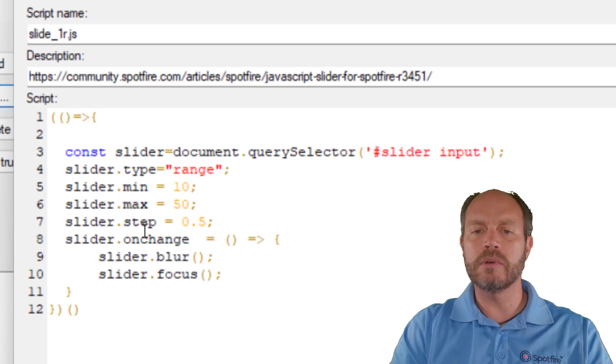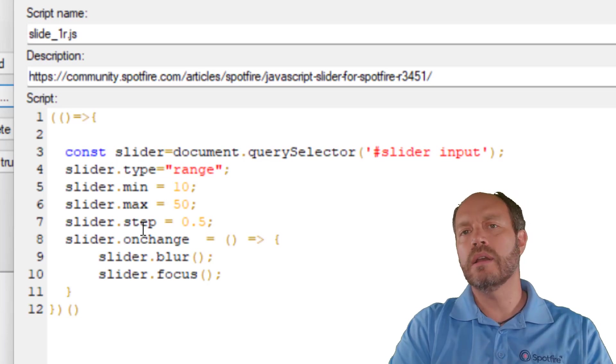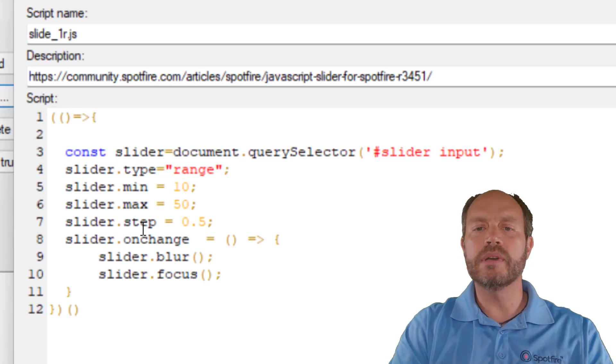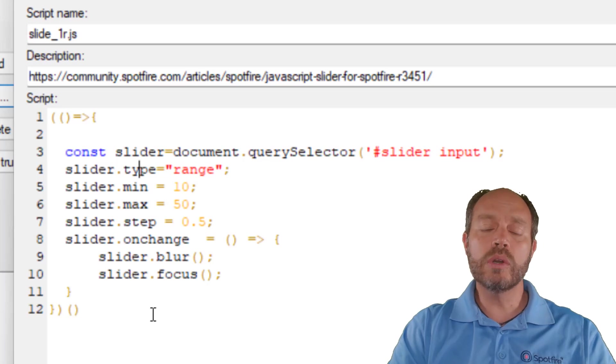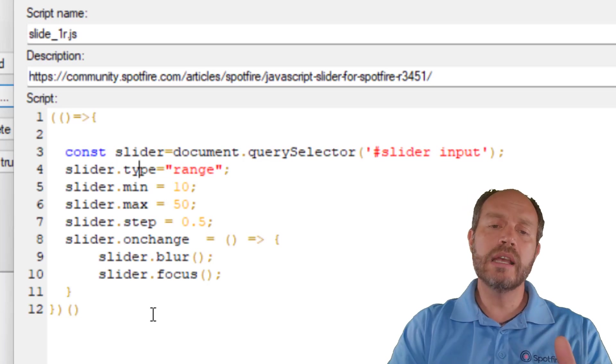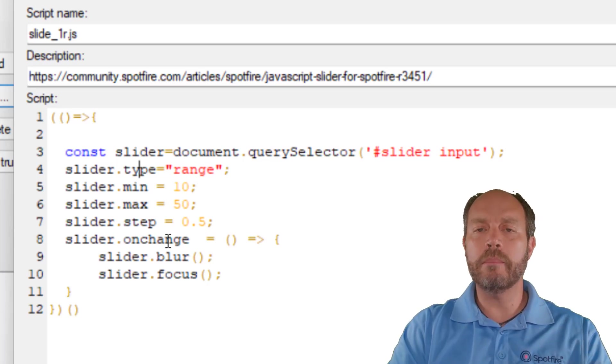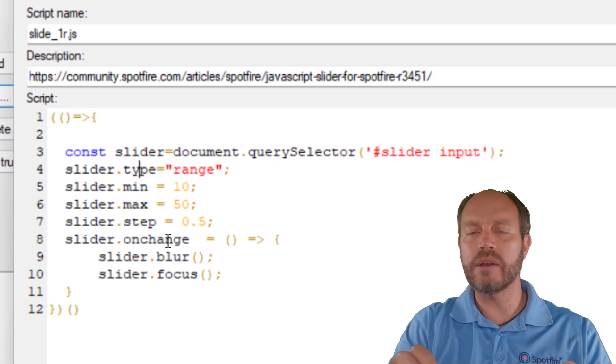as minimum, maximum, step. And these are standard HTML5 properties that you can use. So in this case, I'm using the onChange event. That means when I release the button from the slider, it's going to make those changes.